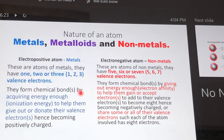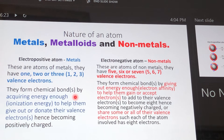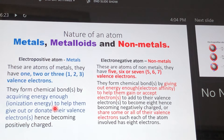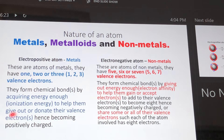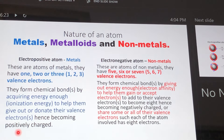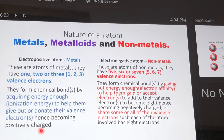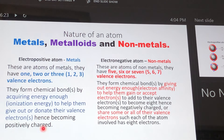Metals form chemical bonds by acquiring energy — specifically ionization energy. The energy they take in is enough to help them donate some or all of their valence electrons. When they donate their valence electrons, they assume a positive charge equal to the number of electrons donated. When they acquire ionization energy and give out electrons, they become positively charged — or what we call a cation.